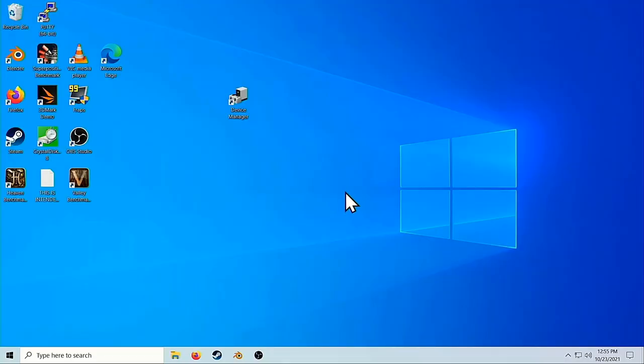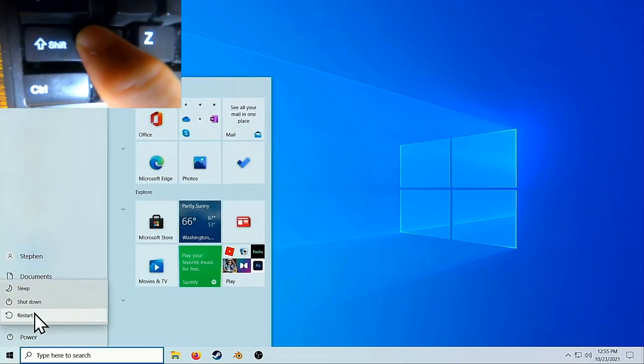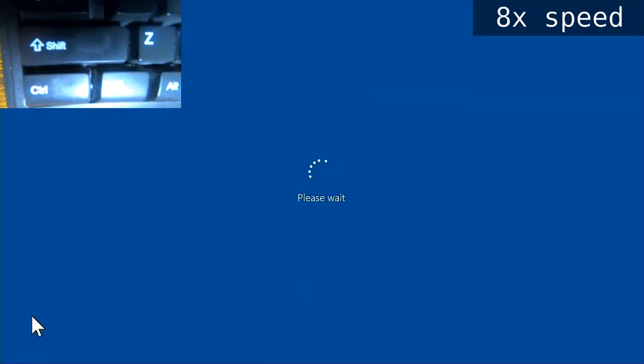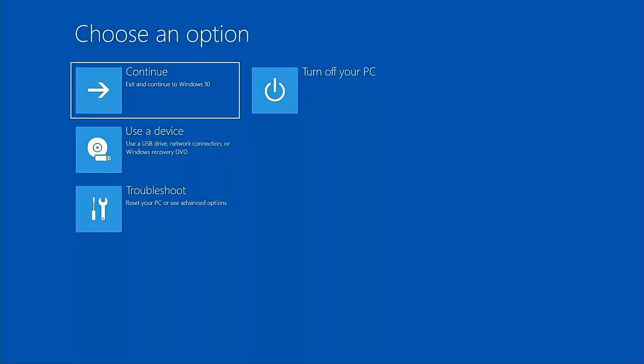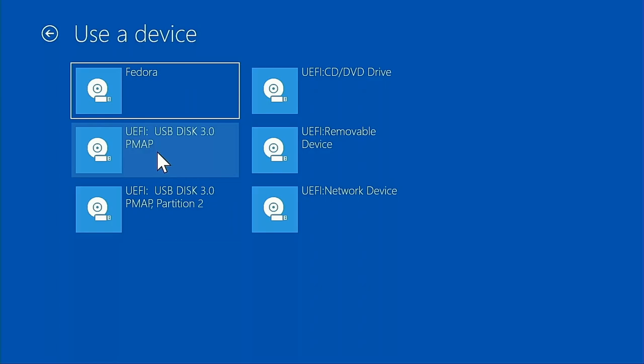The next step is to get our computer to boot to the live OS, and I'm going to show you two ways to do this. The first is if you currently have Windows installed. Hold down the shift key while you click restart. When you do this, your computer will reboot to a special menu where you can choose to boot to the live USB drive. Don't worry if there are a couple entries for the USB drive — they should both work.